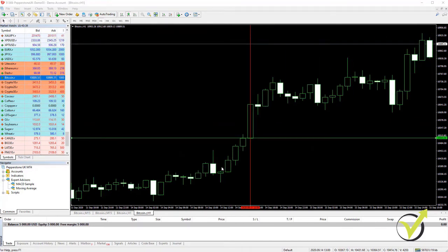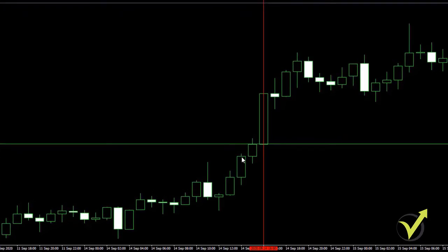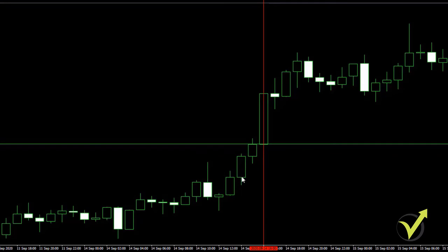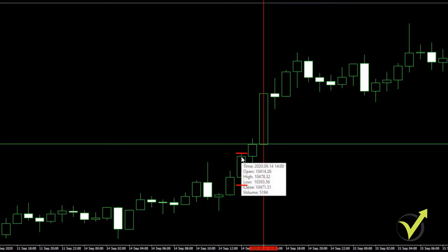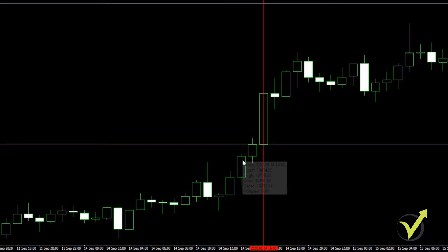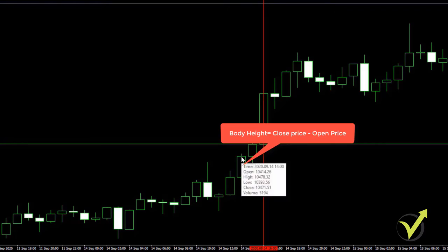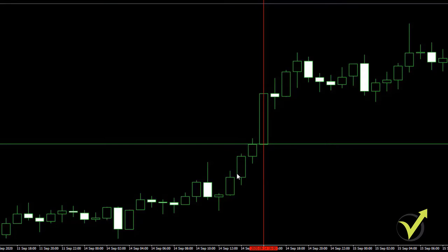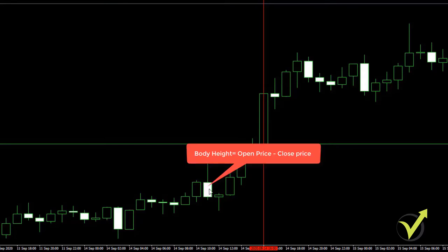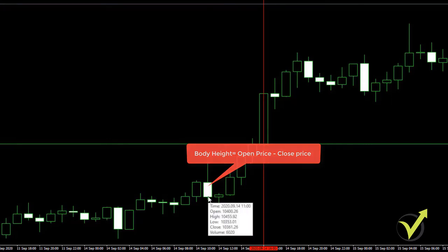The body of the candle is the distance between the closing and the opening. If I put the mouse on any candlestick, we have 4 values: open, high, low, and close. The price goes up and down — the low is the lowest point it reached, the high is the highest point, and here is the closing. For bullish candles, the body height is the close price minus the open price. For bearish candles, it's the open price minus the close price.